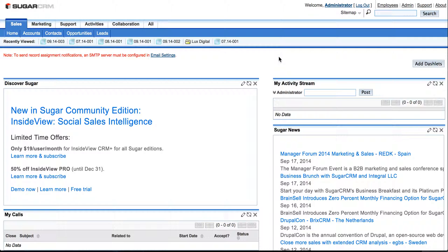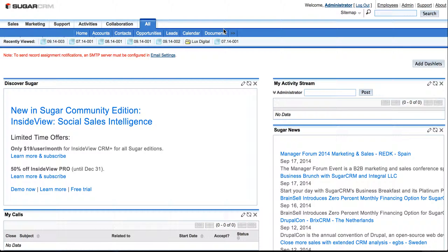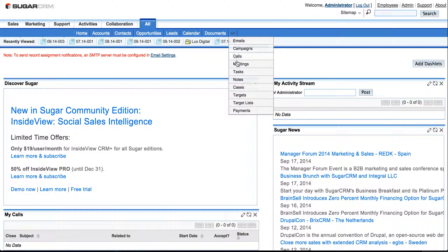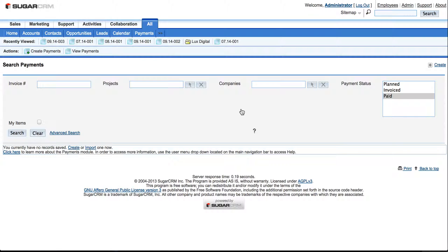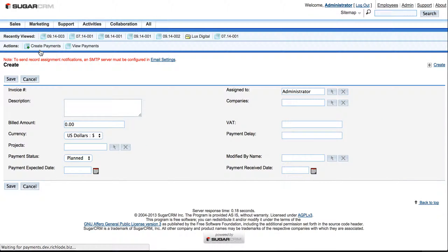To start, let's go to this toolbar and select Payments. To create payments, press the Create Payments button. It's right here.